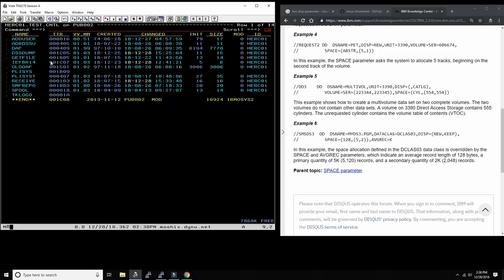That's what DISP is — the disposition, or use, of the dataset in this particular job in this particular instance. A dataset can have DISP=MOD because you're appending to it; further down a job chain the same dataset could be OLD because you're only reading from it; or SHR because multiple jobs need it. Understand DISP, the DCB, the SPACE parameter, and for z/OS understand DFSMS managed storage — they all work together.